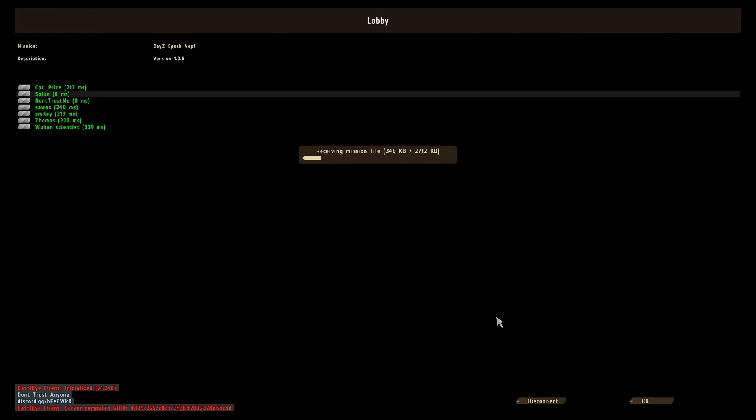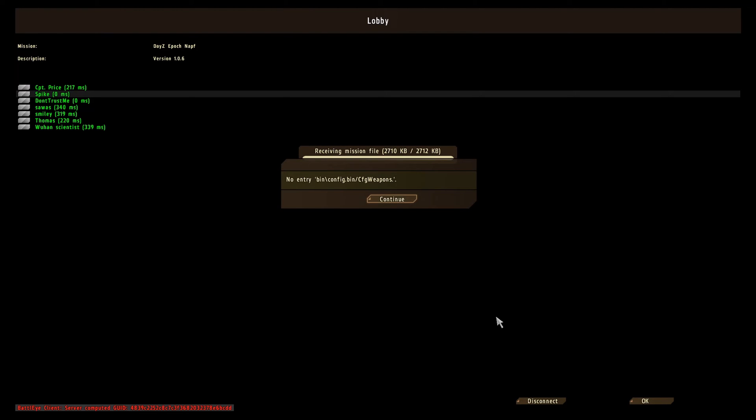And it will give you an error. I'm not 100% sure on these errors that pop up. But once the error pops up, you just click OK.